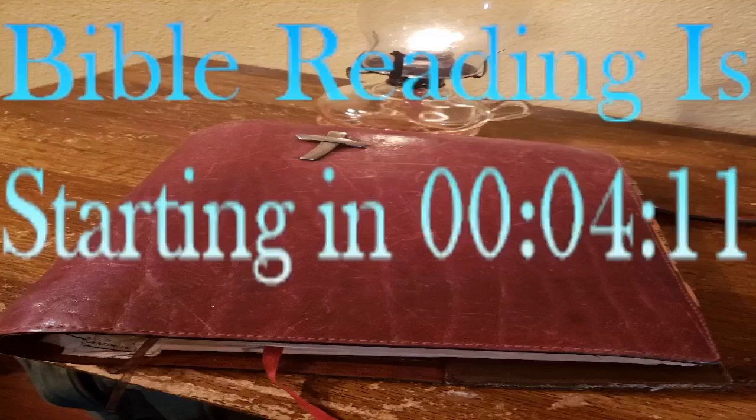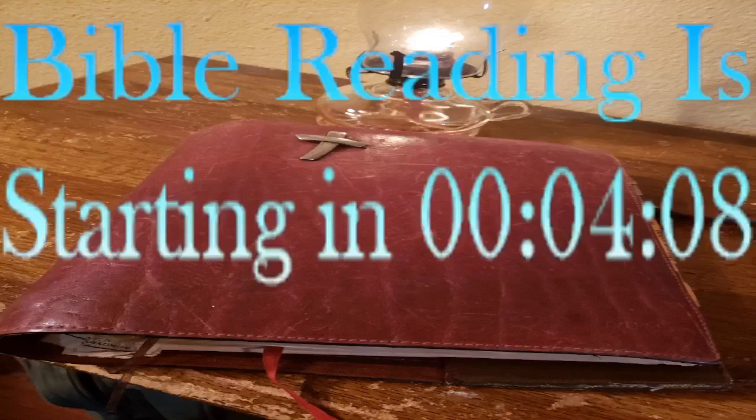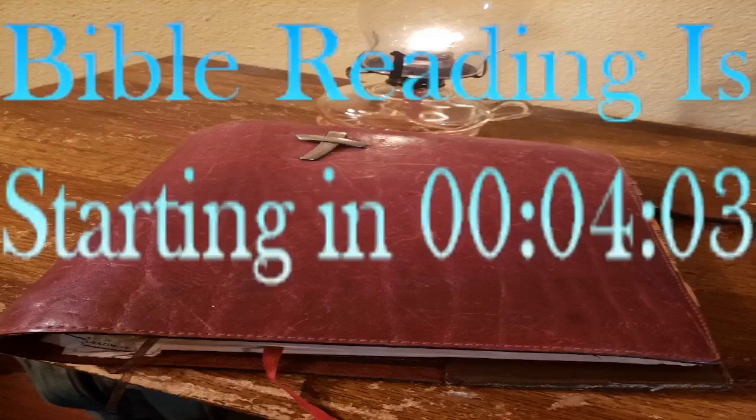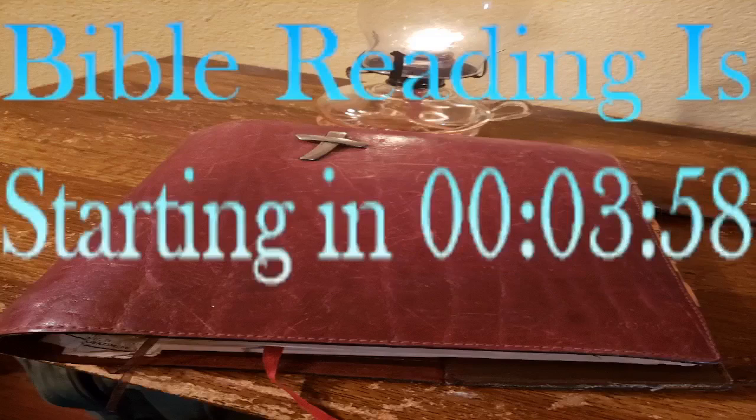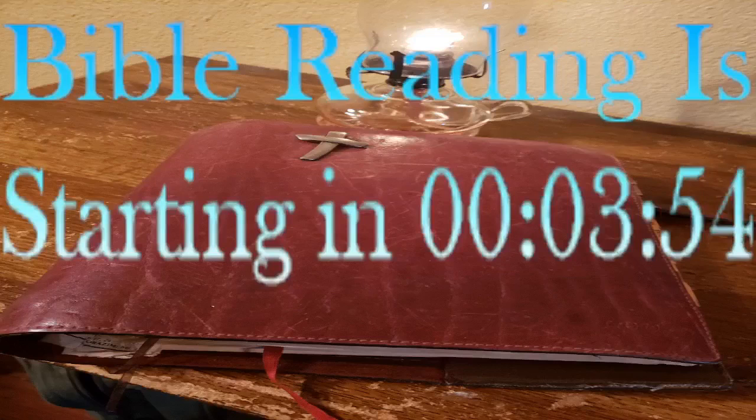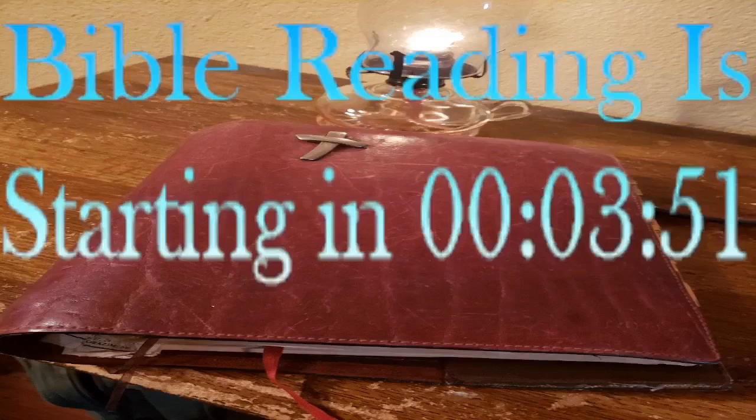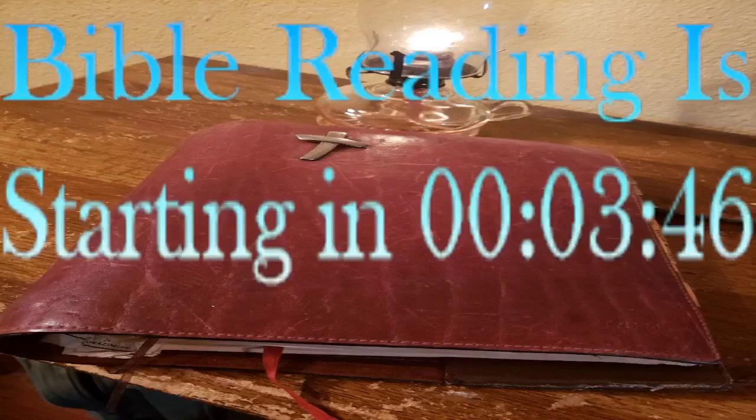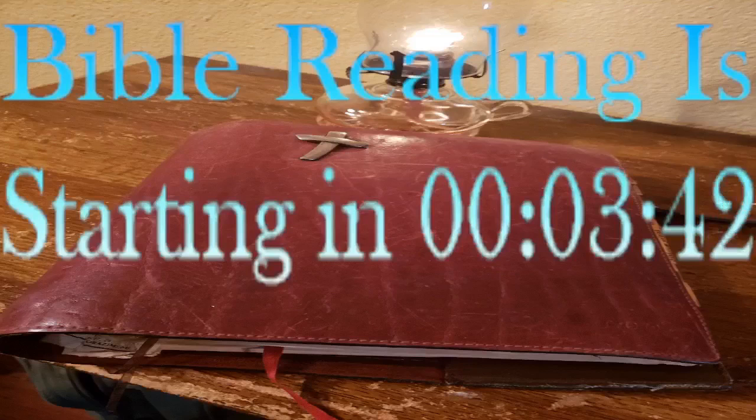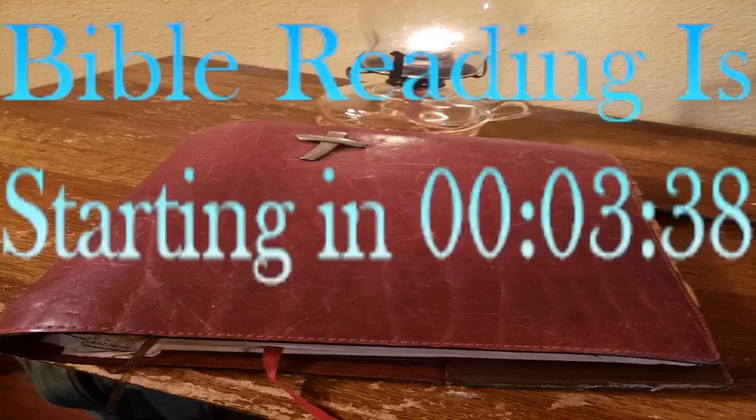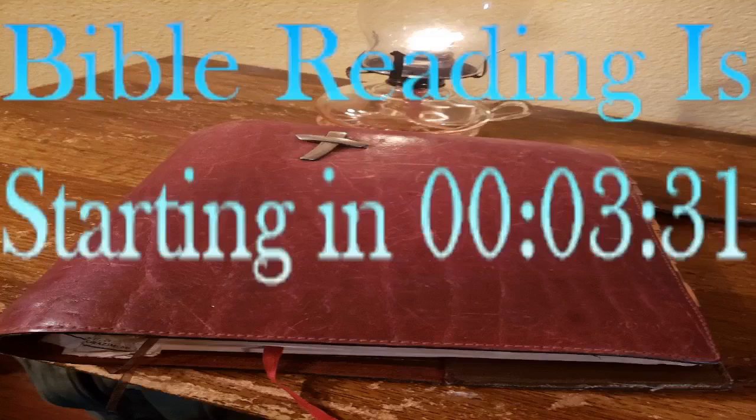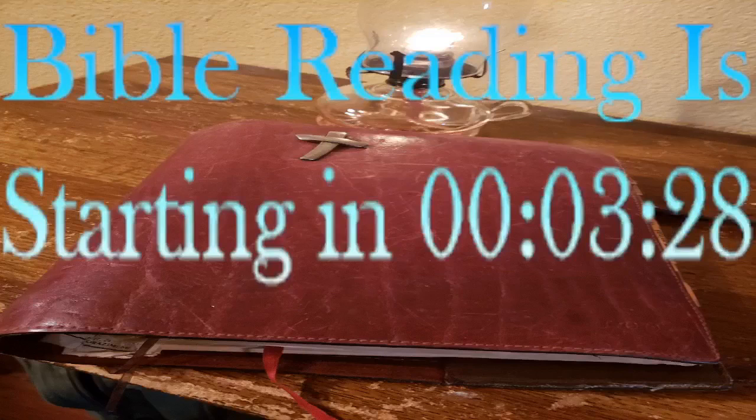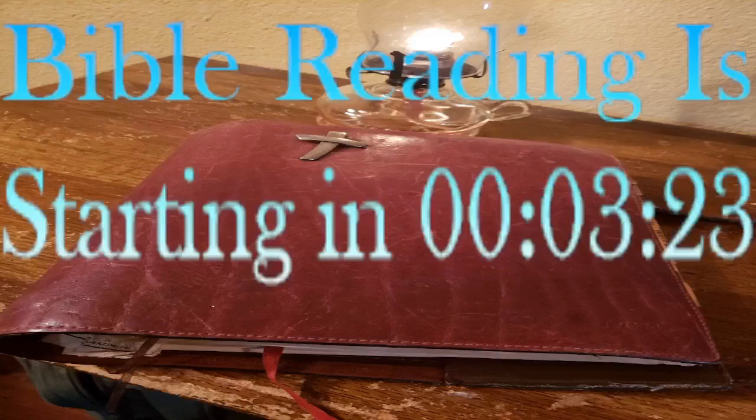Give me the Bible when my heart is broken, when sin and grief have filled my soul with fear. Give me the precious words by Jesus spoken, hold up faith's lamp to show my Savior near. Give me the Bible, holy message shining, thy light shall guide me in the narrow way, precept and promise, law and love combining, till night shall vanish in eternal day.